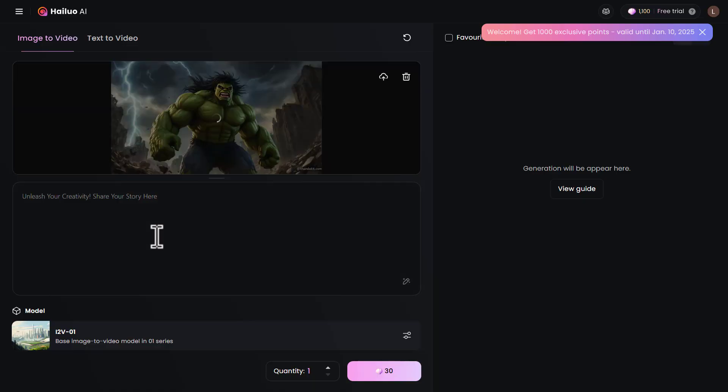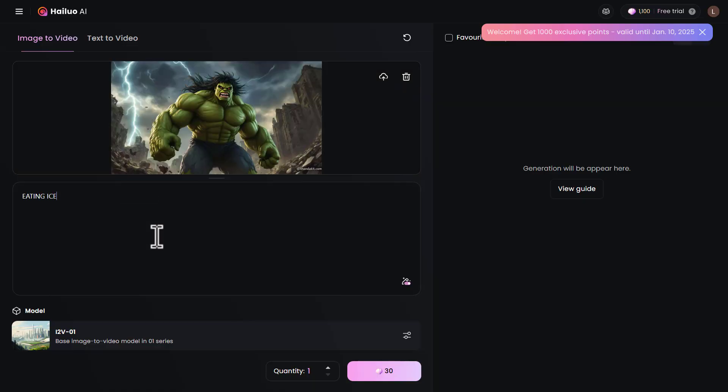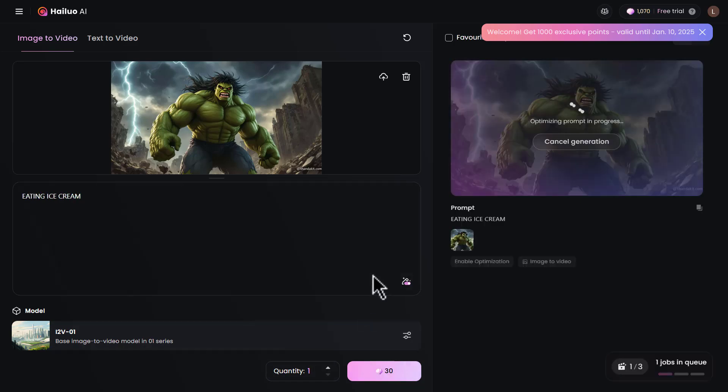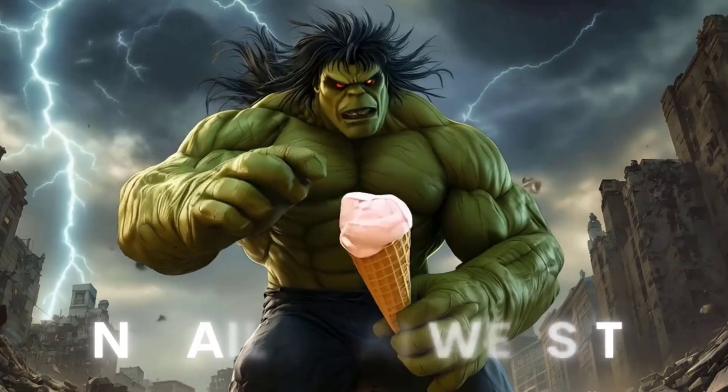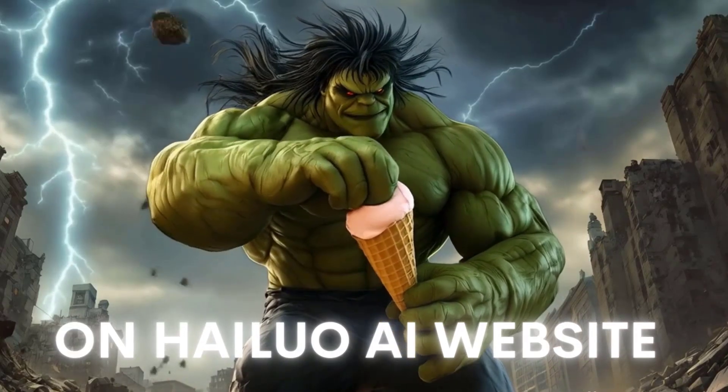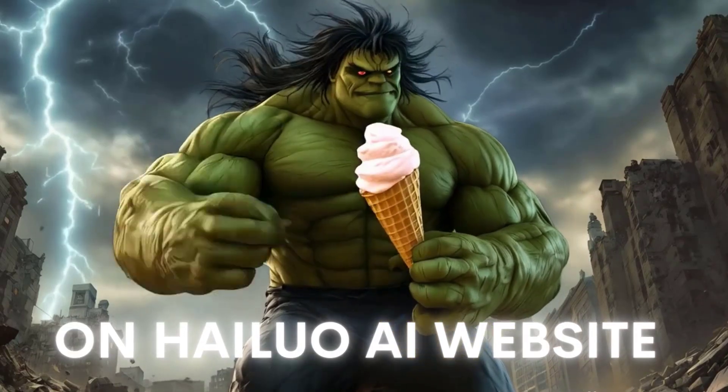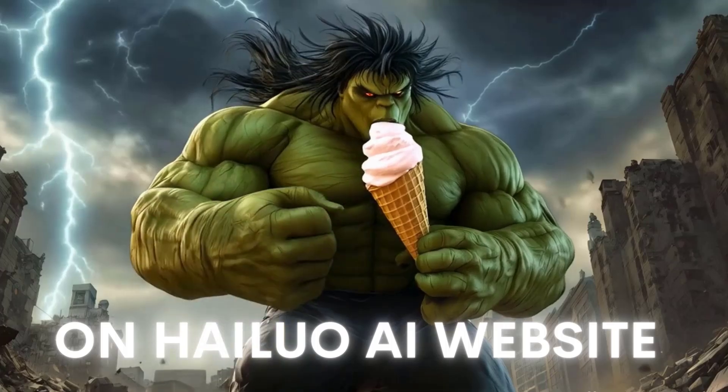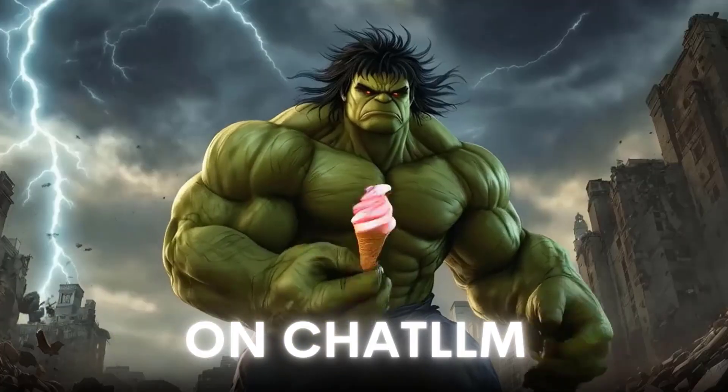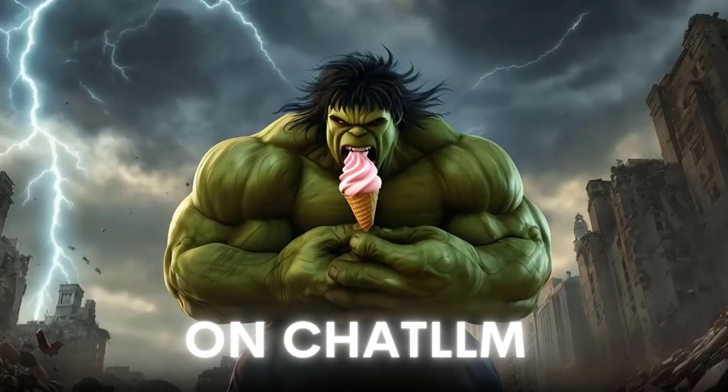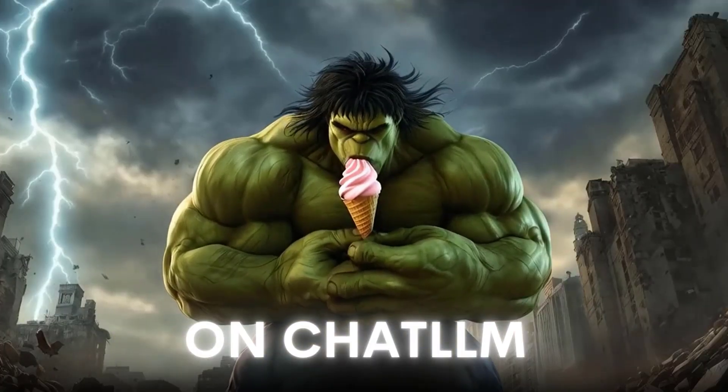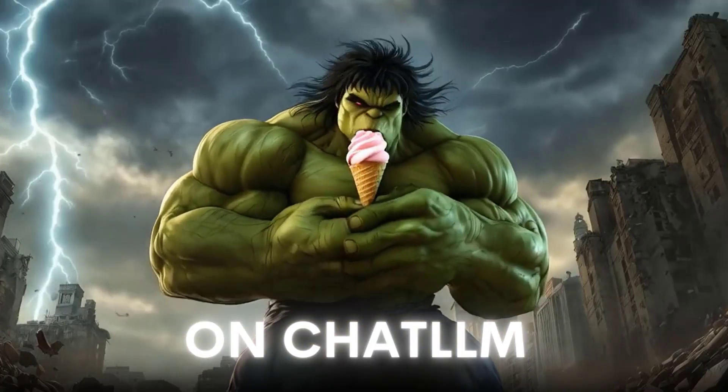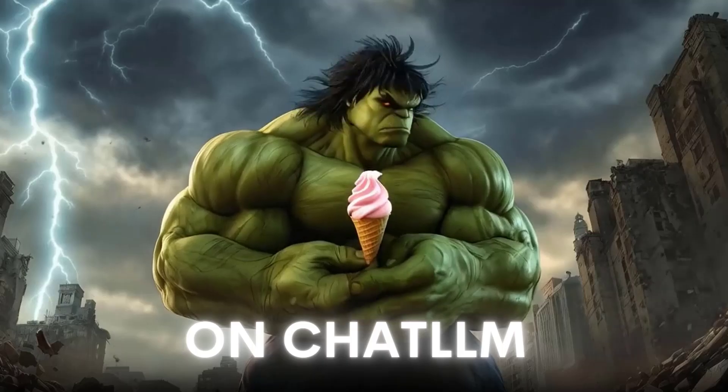I also performed the same test using Hilo AI. Let's take a look at those results together. This is the result on Hilo AI website, and this is the one on Chat LLM. Well, the results were again quite similar.